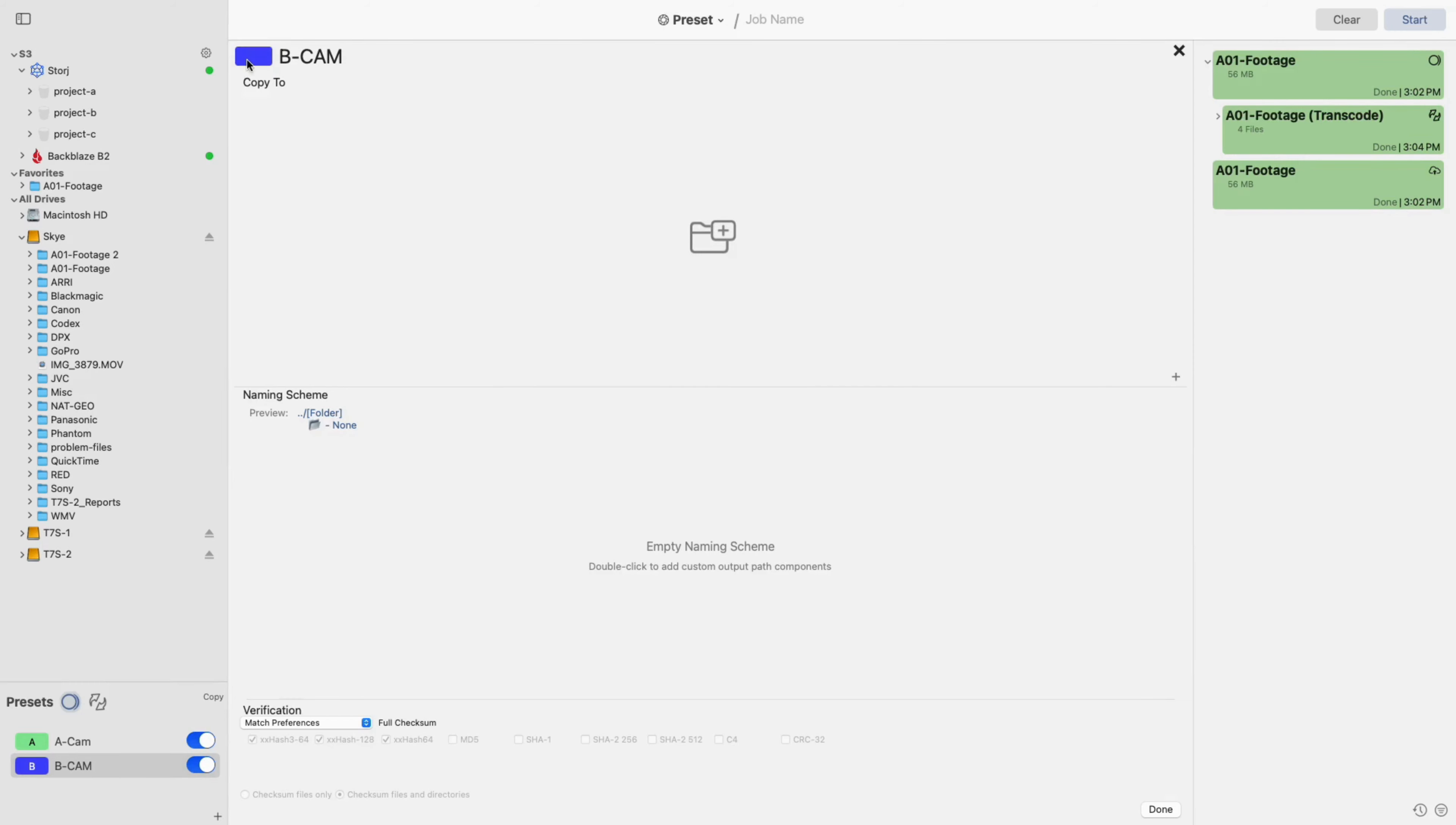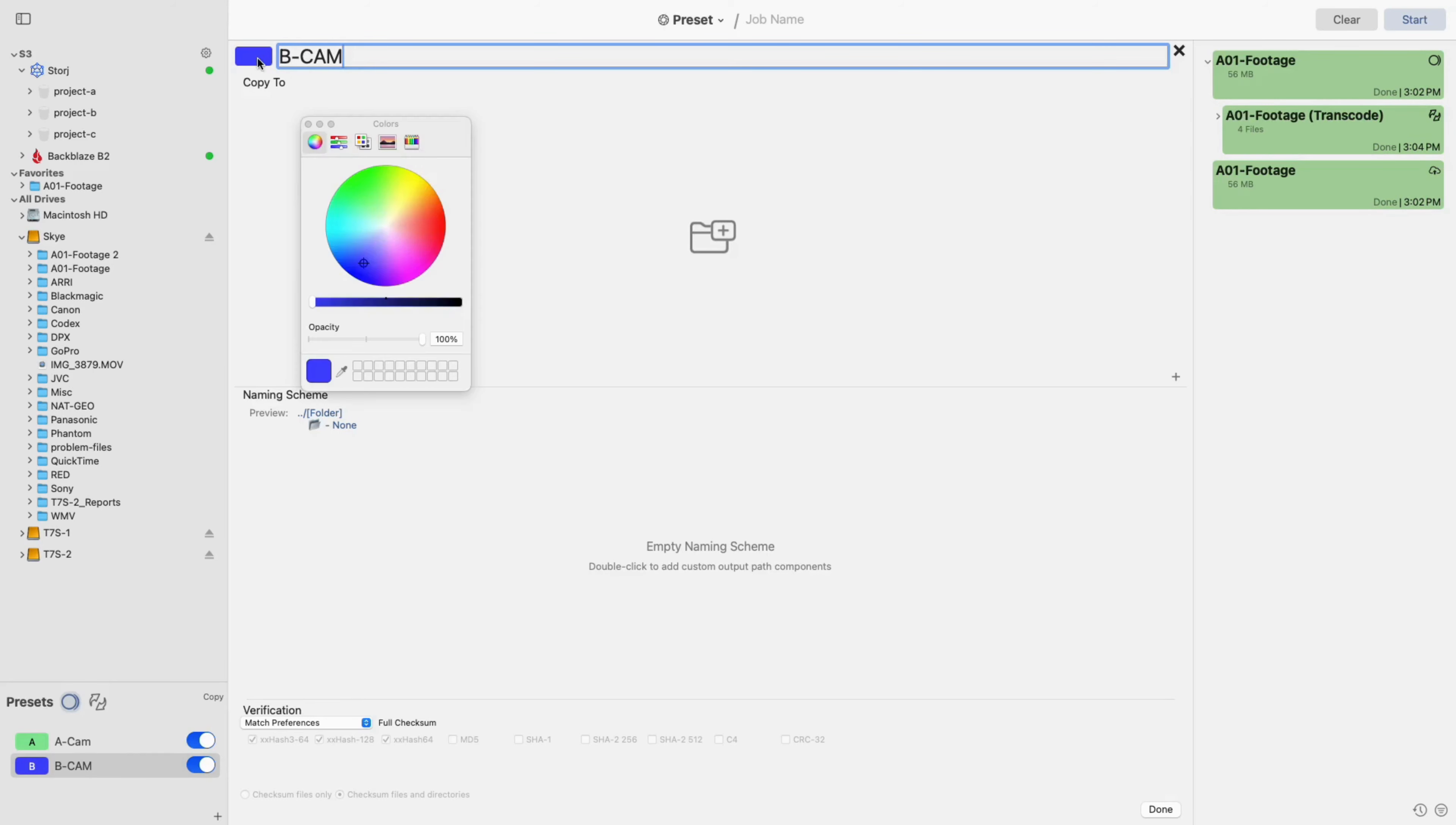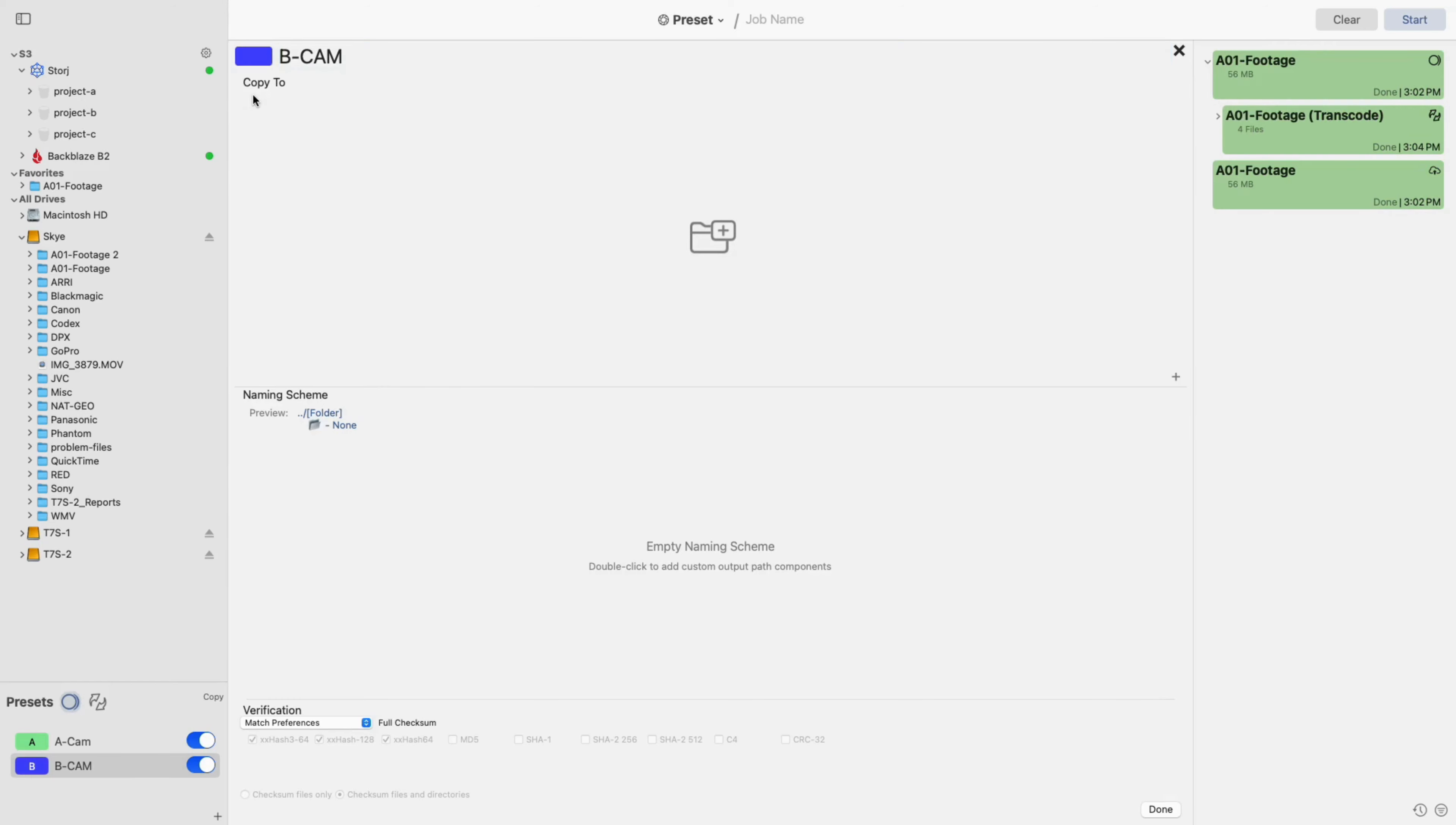After this, the preset editor will open. Here you can rename the preset and assign a different color. You can also add your preset destinations, create an output naming scheme, and select the verification needed.